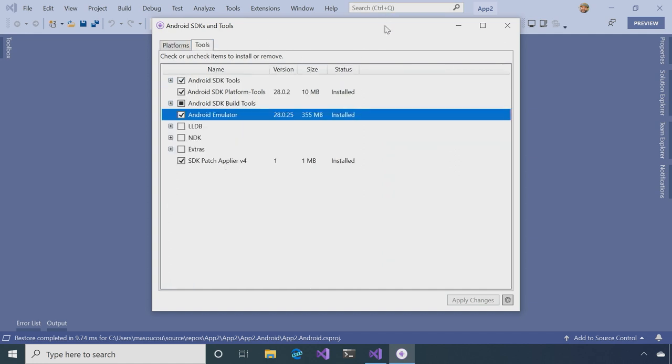And so what the Android Emulator does is that it's the tool set that lets you run on your computer rather than on your device. It's an emulator.